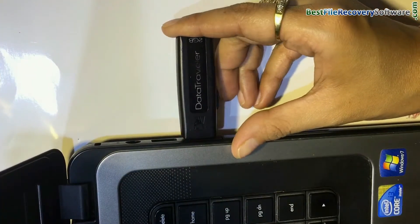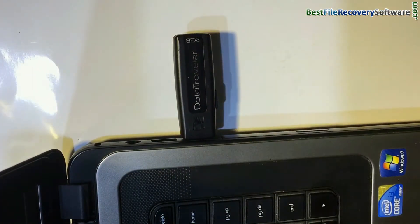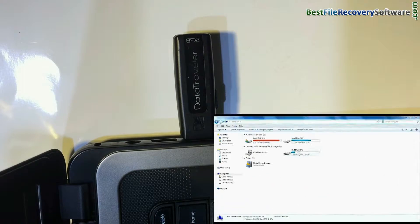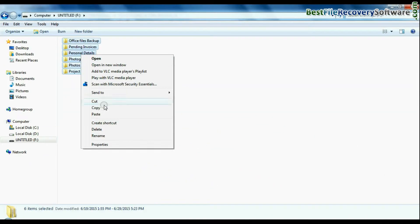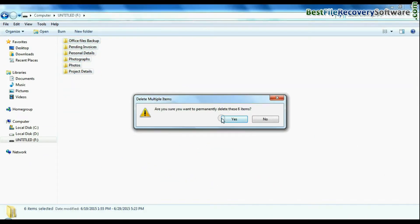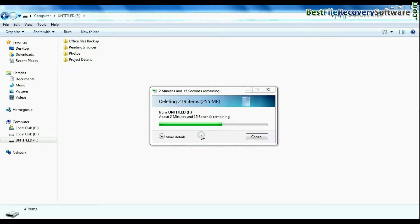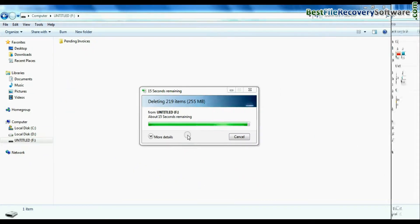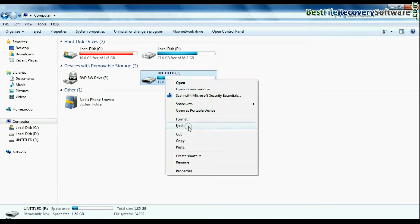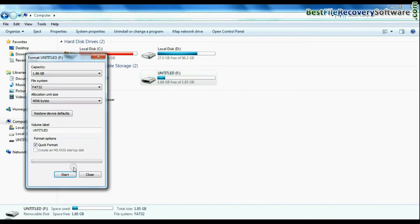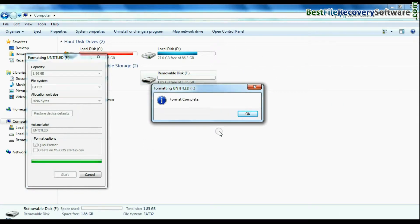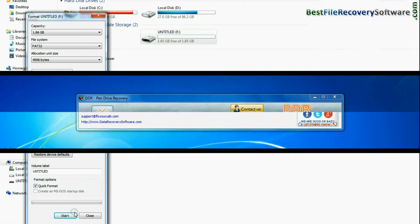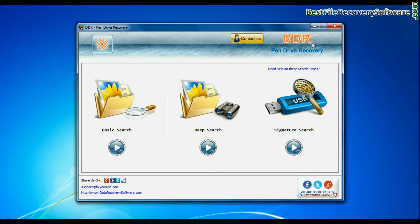Connect Kingston USB drive to your computer. For example, if your data is deleted from USB, or you have accidentally formatted pen drive, or you have lost data due to any USB data loss reason, open BBR pen drive recovery software.